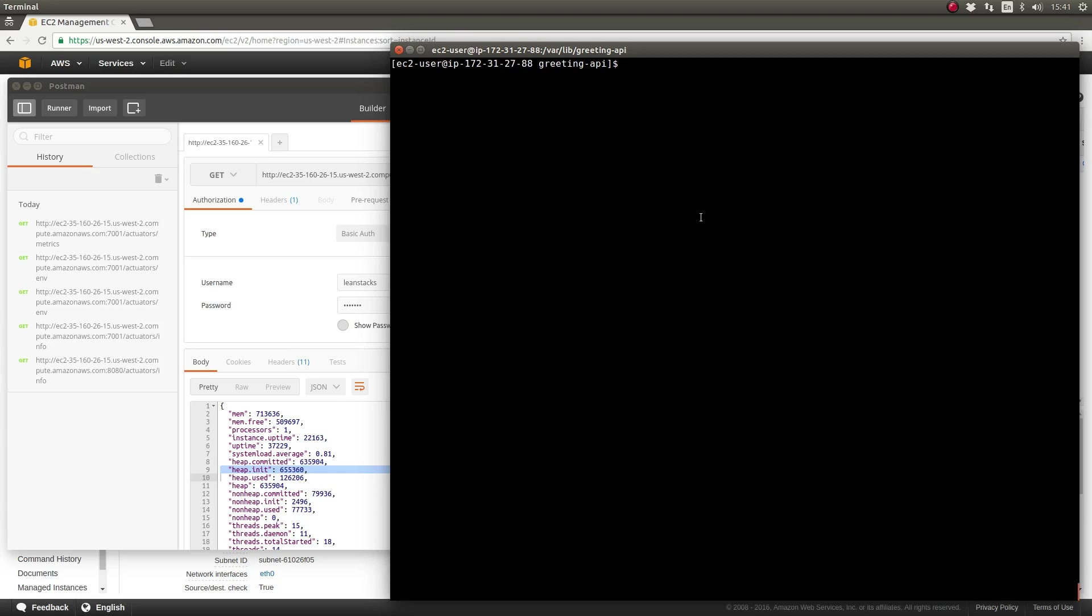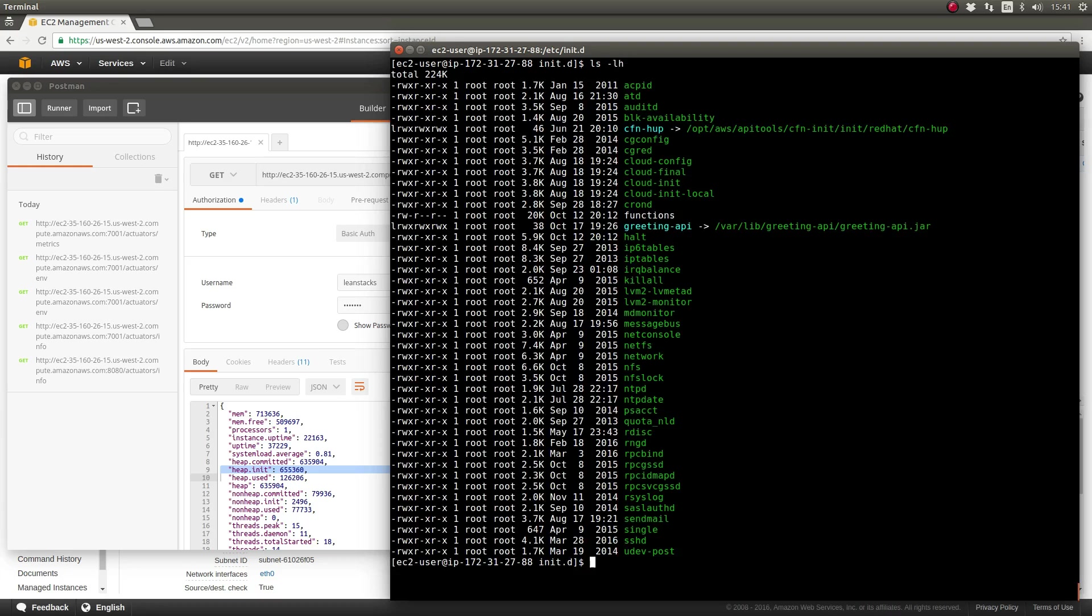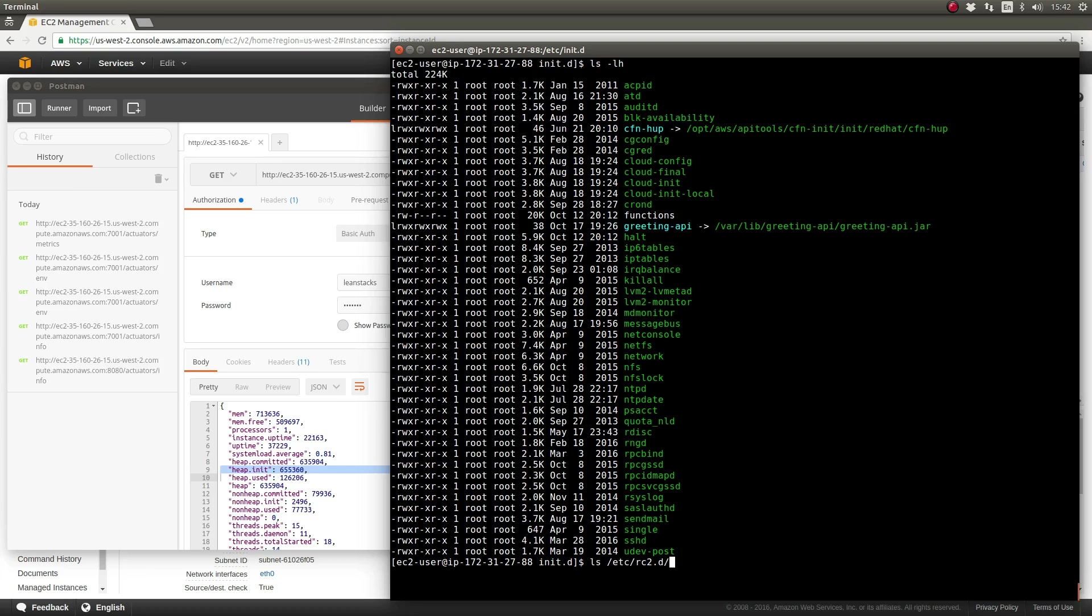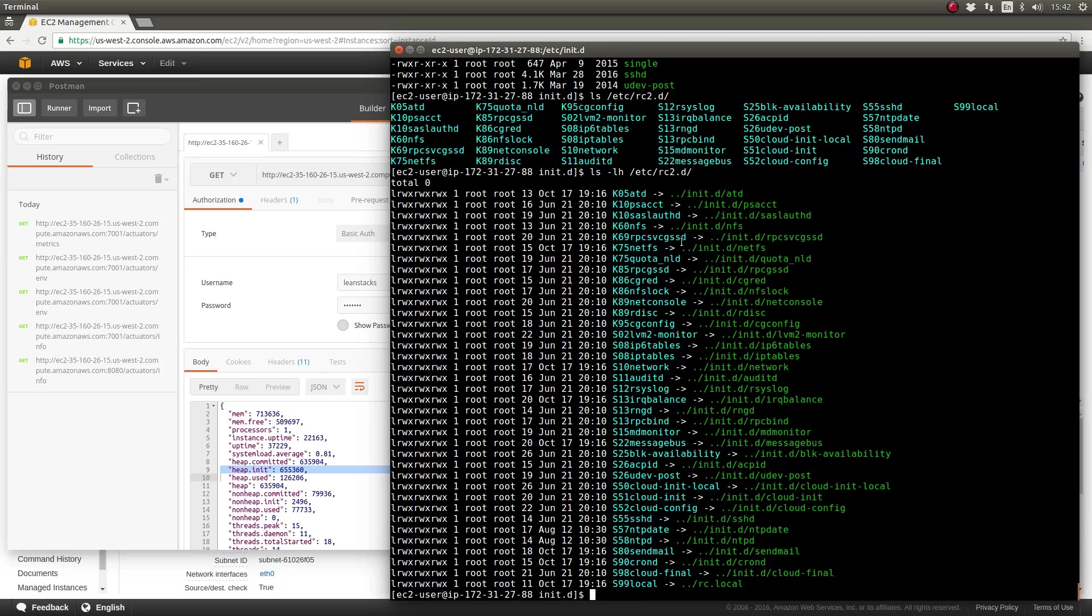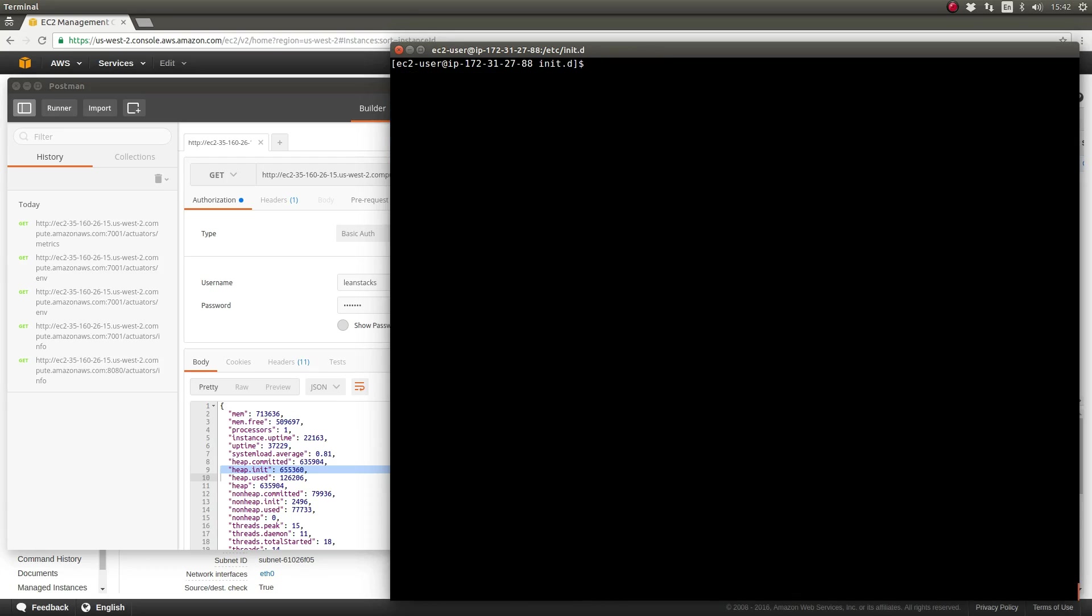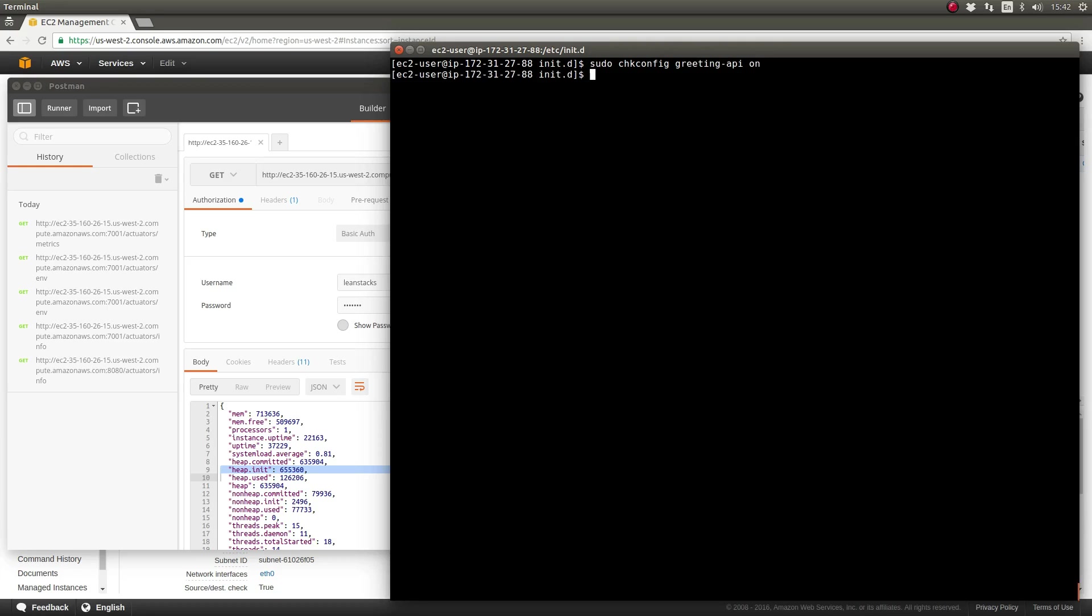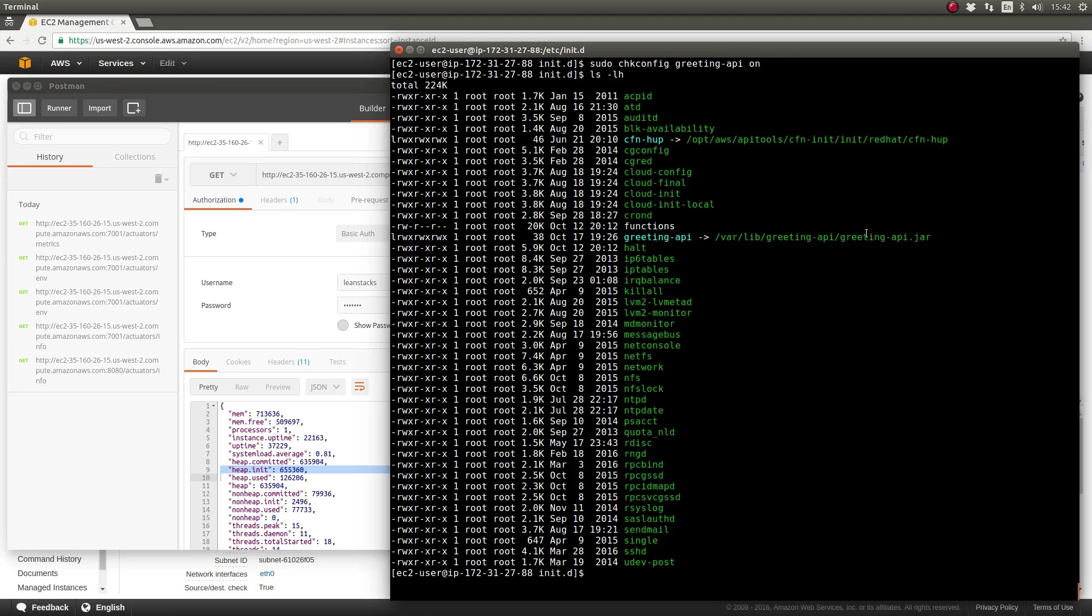So far, we've deployed the greeting-api application to our server, installed it as a Linux service, and supplied both application and service configuration. We want the application to automatically stop when the server shuts down and automatically start when the server boots or is rebooted. On enterprise Linux operating systems like Amazon Linux, the chkconfig command associates the Linux service script with server run levels. To configure automatic restart of the greeting-api application service, let's use the chkconfig command.